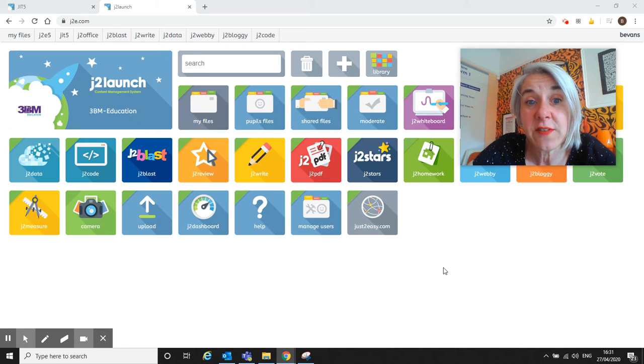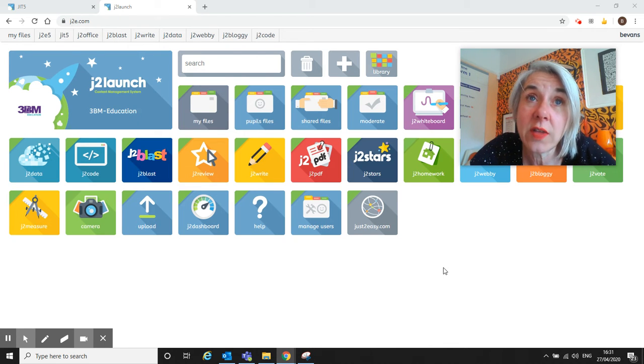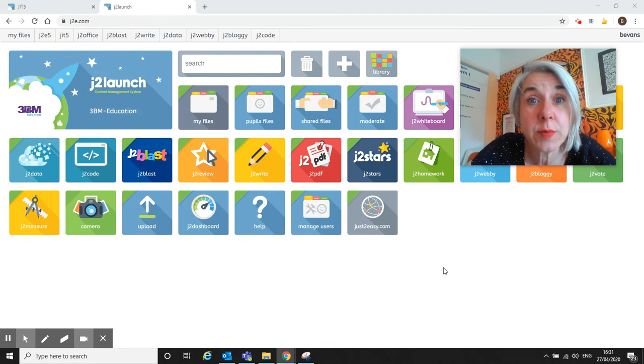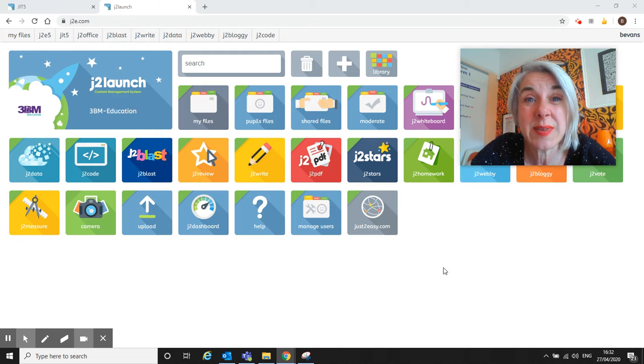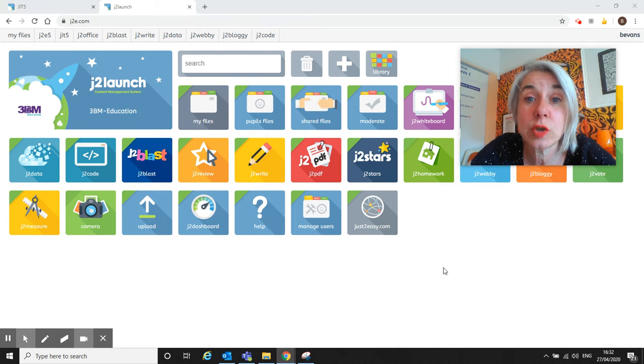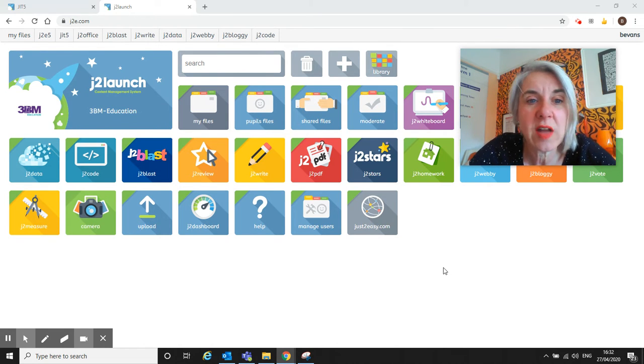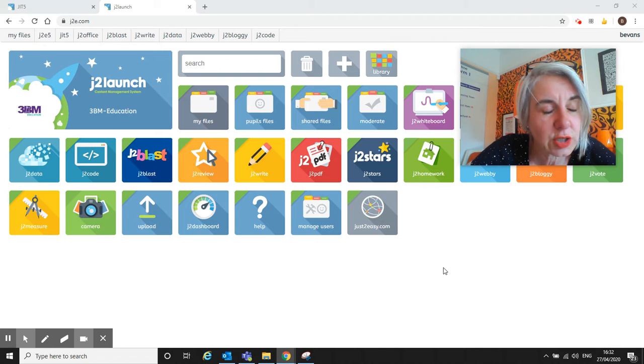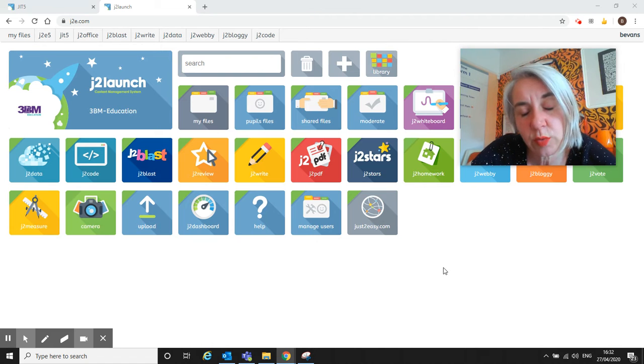Hi, I'm just going to make a quick video to show you how you can have a look at pupils' work that's been saved into J2 Launch. Pupils, whatever they create, whether it's a J2 Code piece of work or some writing or a JIT picture or anything in the J2E toolkit...